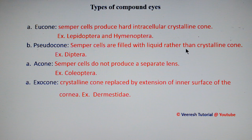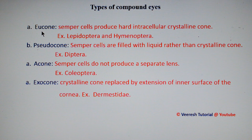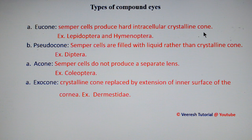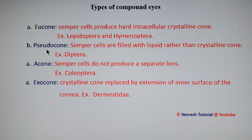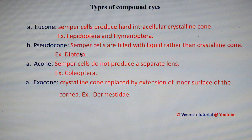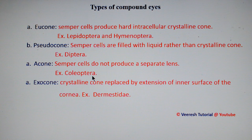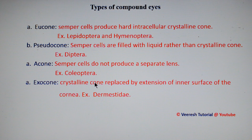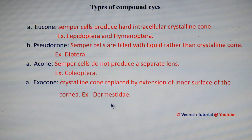Compound eyes are also classified based on the presence and nature of the crystalline cone. In eucone eyes, the semper cells produce a hard intracellular crystalline cone — seen in Lepidoptera and Hymenoptera. In pseudocone eyes, the semper cells are filled with liquid rather than a crystalline cone — seen in Diptera. In acone eyes, semper cells do not produce a separate lens — seen in Coleoptera. In exocone eyes, semper cells do not produce a crystalline cone; instead it is replaced by an extension of the inner surface of the cornea — seen in Dermestidae.